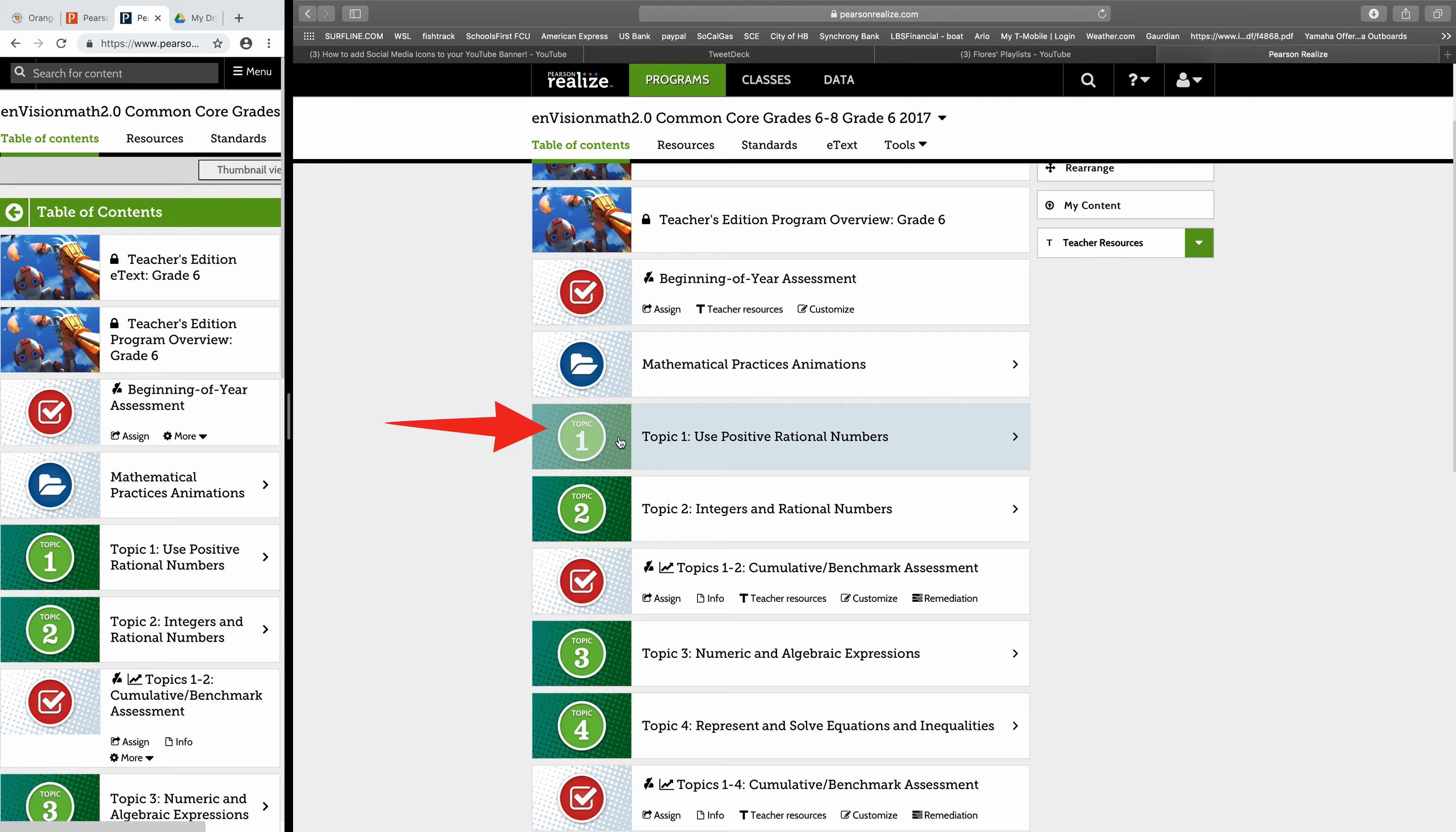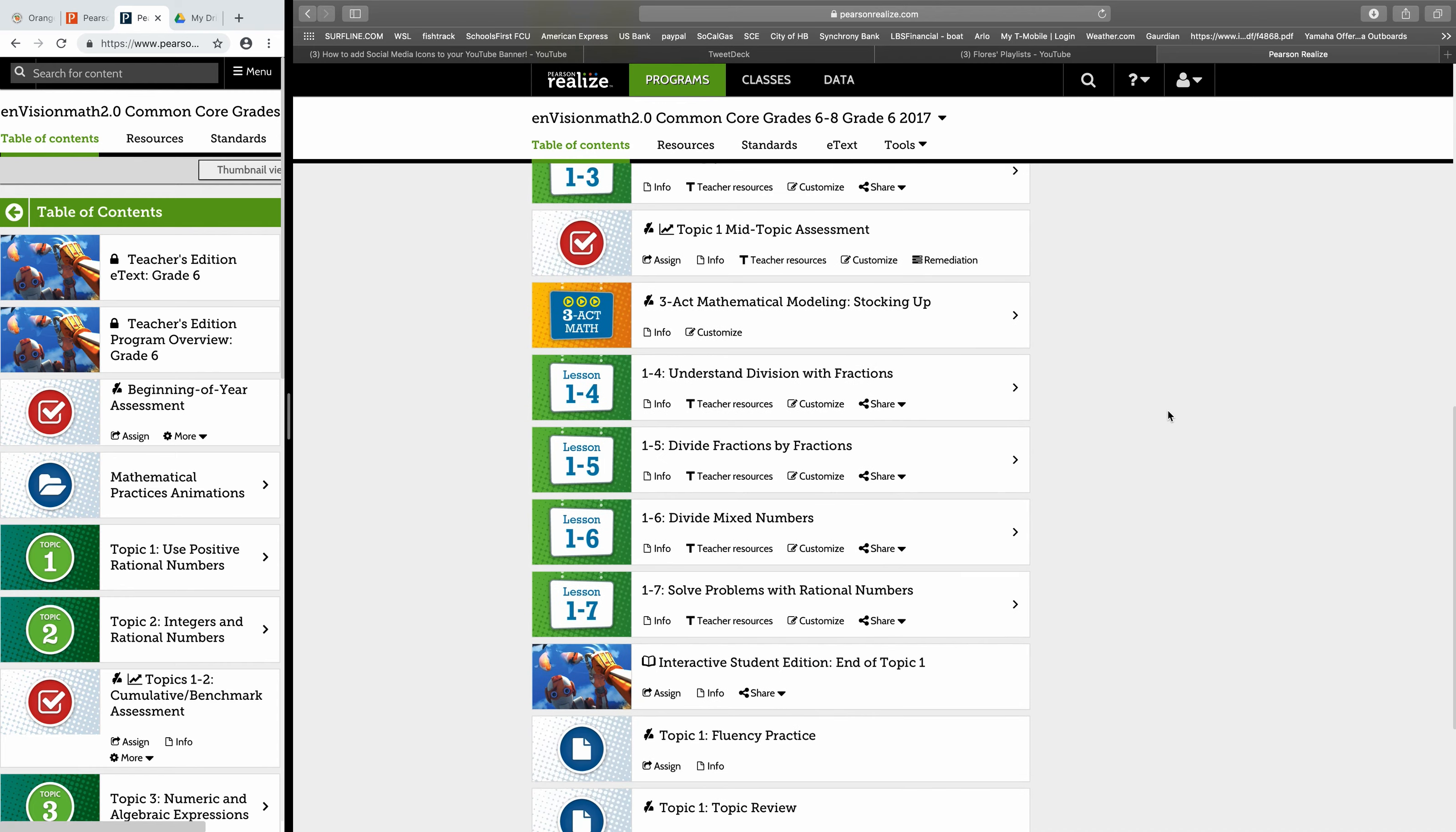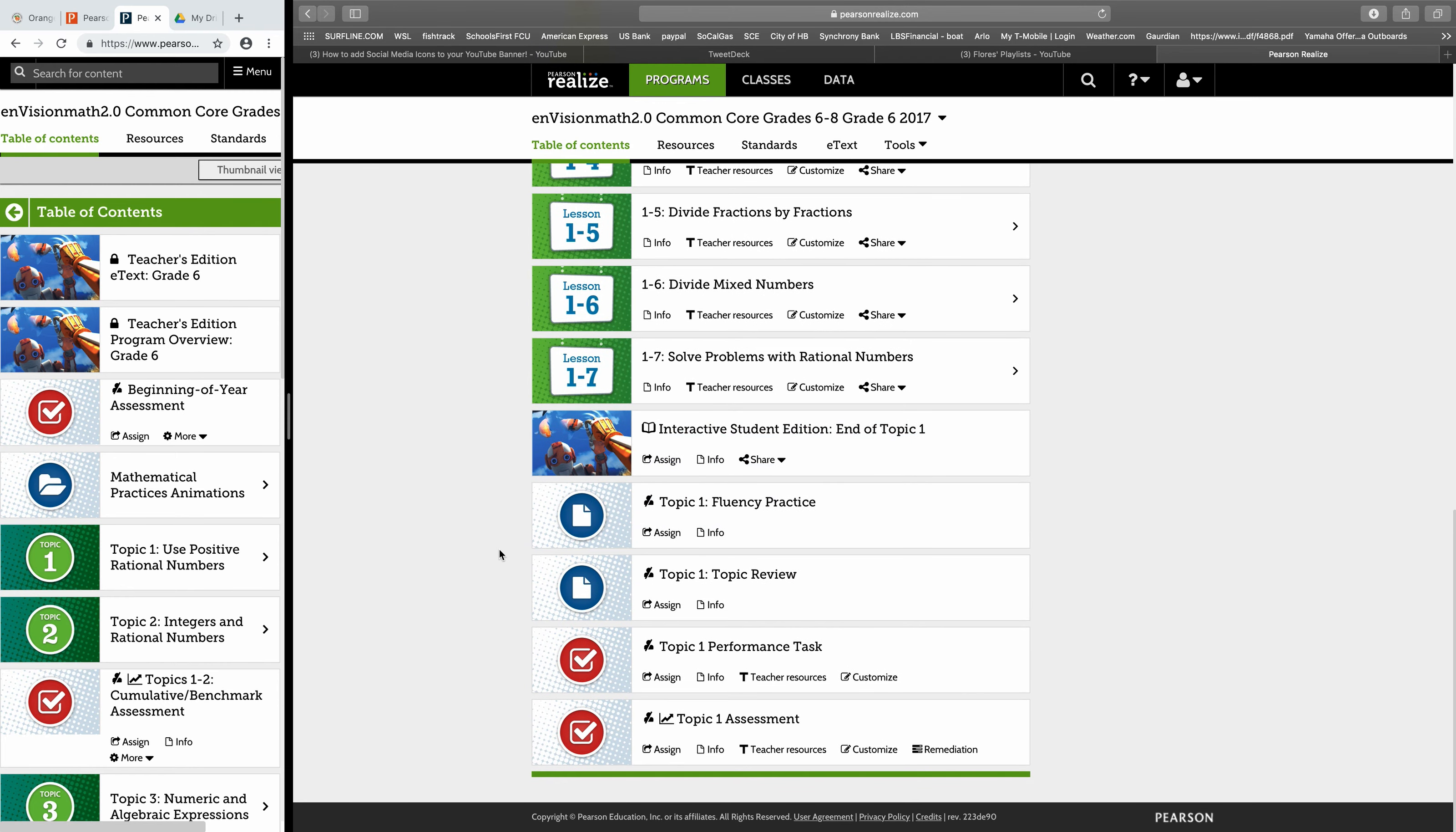I'll pick Topic 1. I'll click in there and then I'll scroll on to the bottom of all the lessons that I've taught. Here's my topic review. Go to the very bottom and here's my Topic 1 assessment.